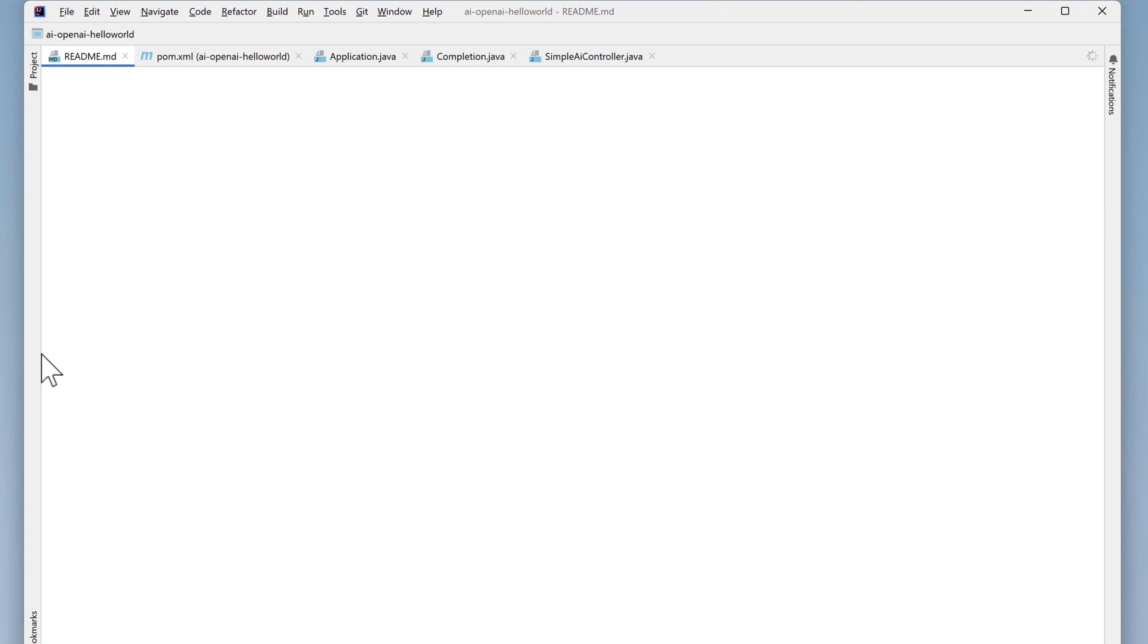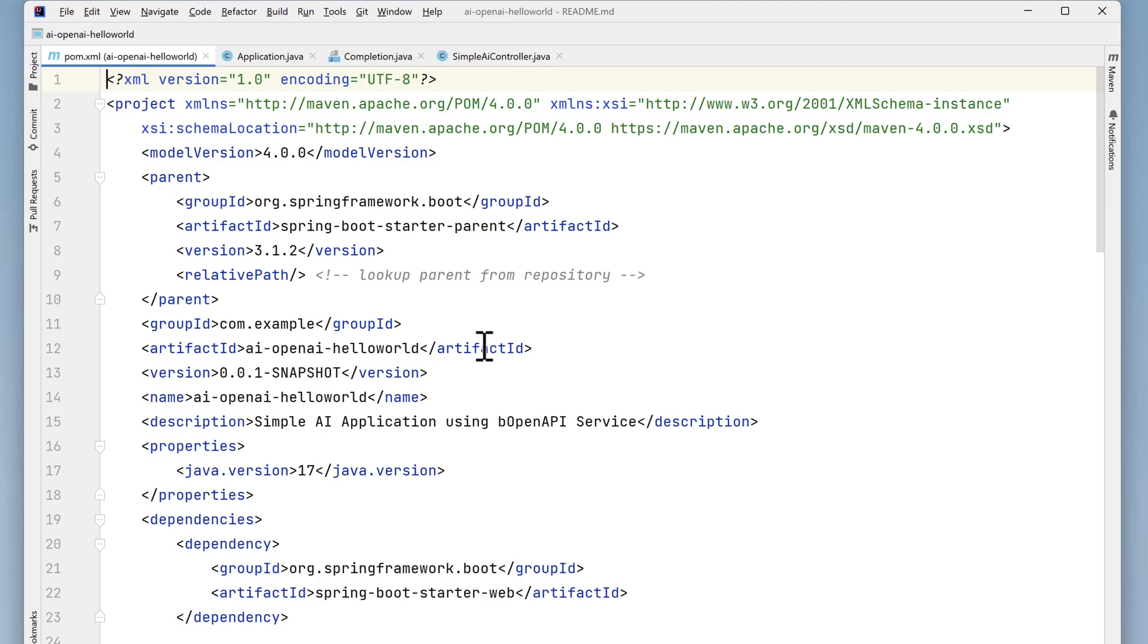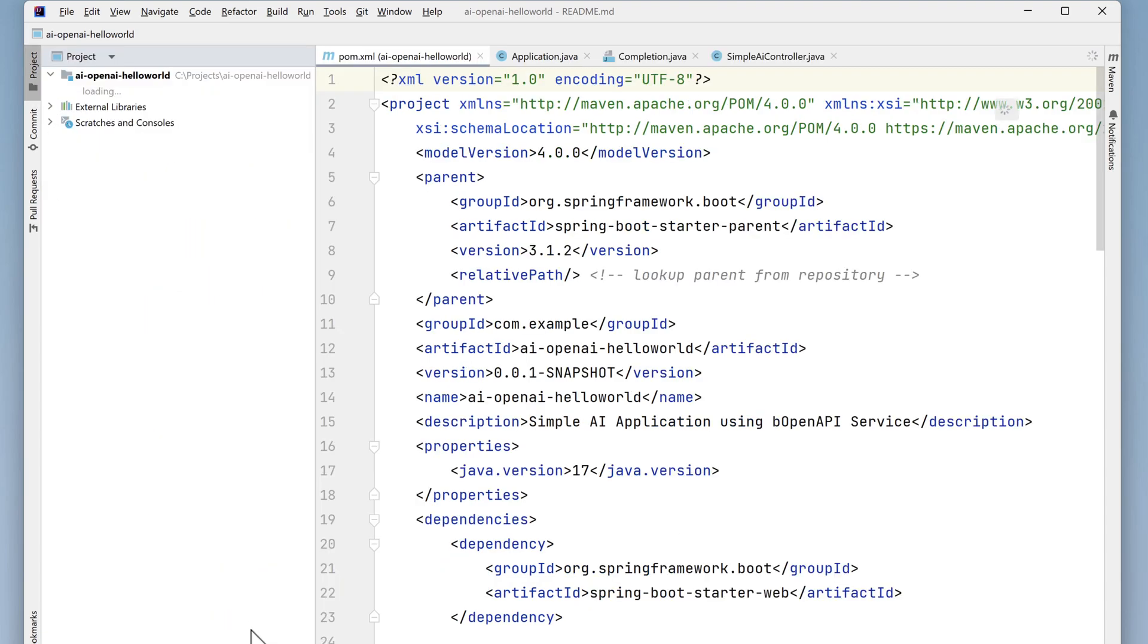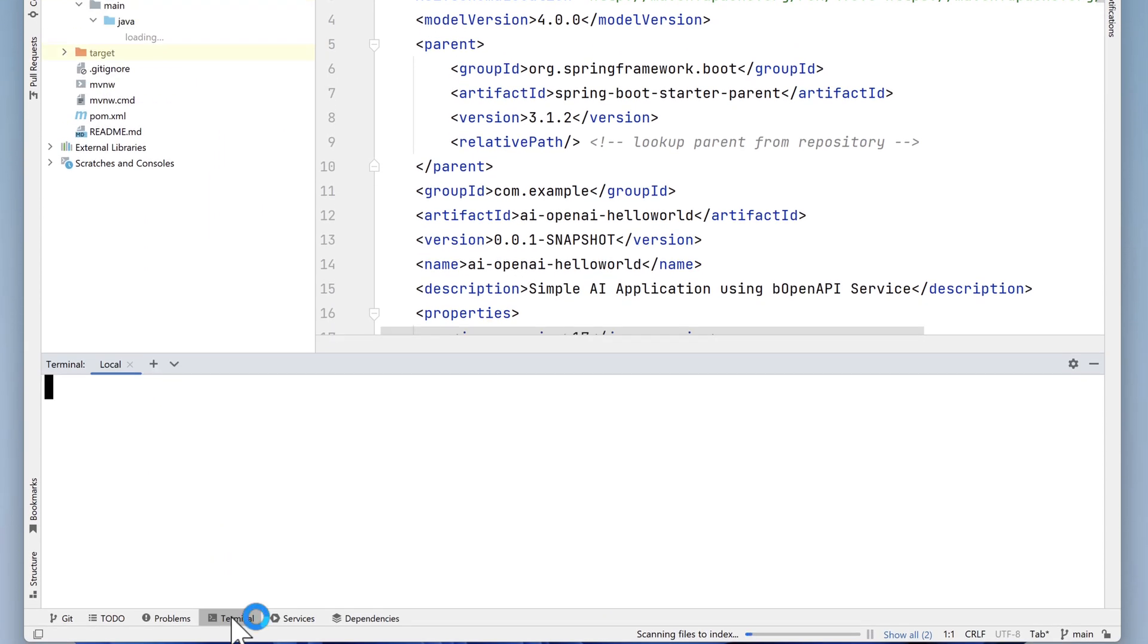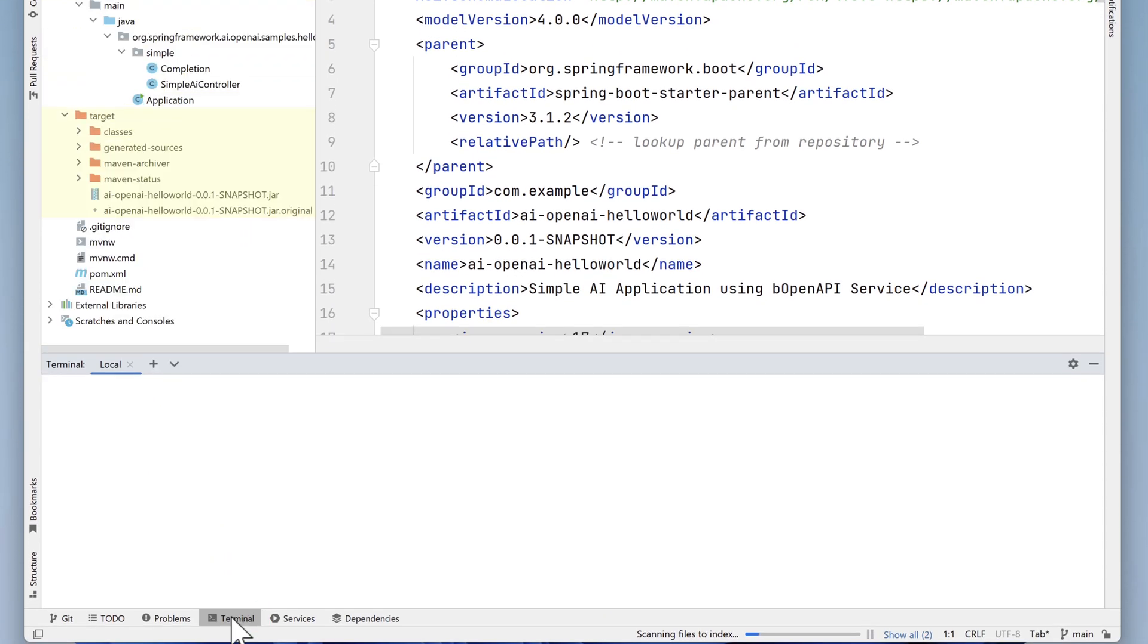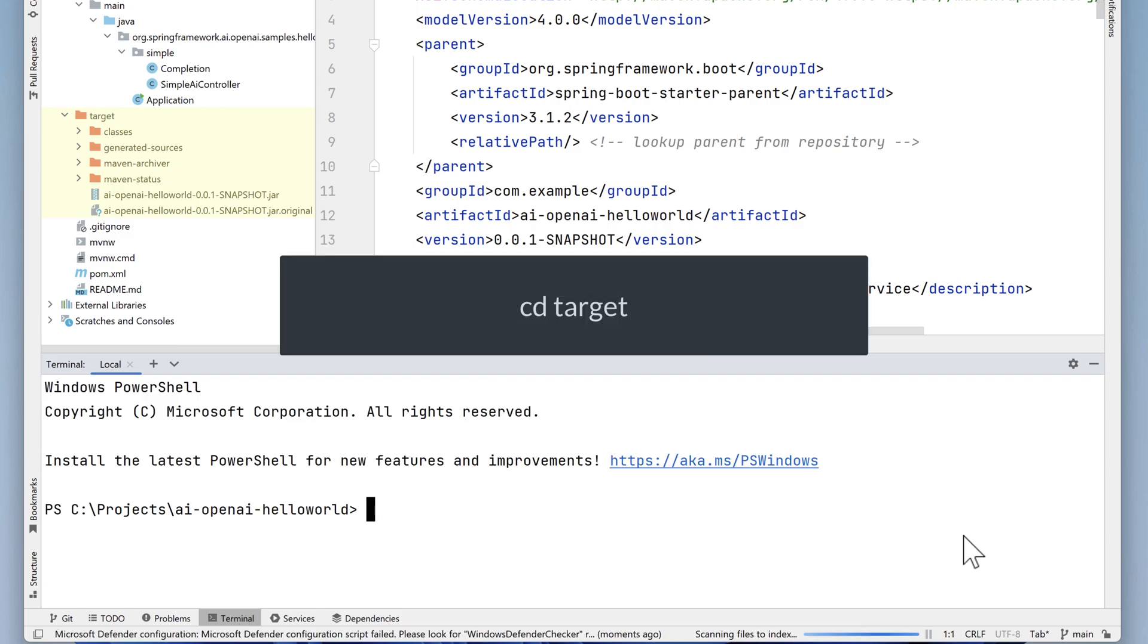Once IntelliJ starts up, the code was already built successfully, so we simply need to run it. To do that, open the terminal window. In the terminal, cd into the target directory where the jar file that was built exists.